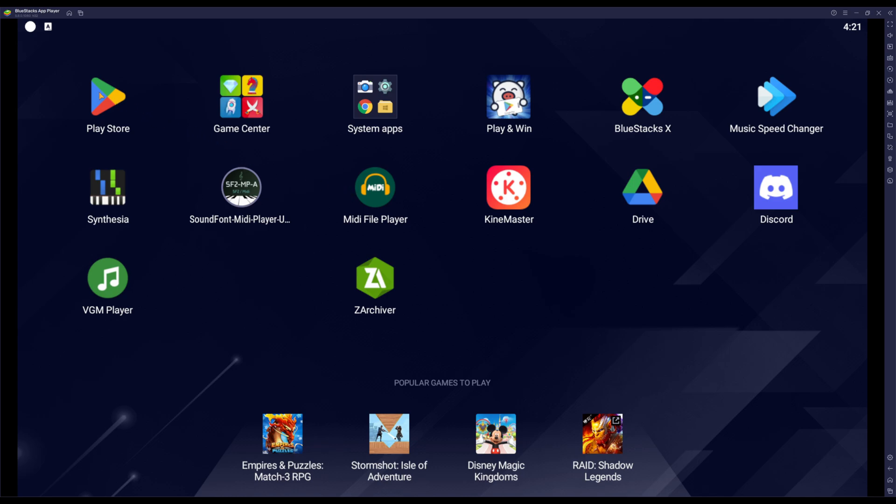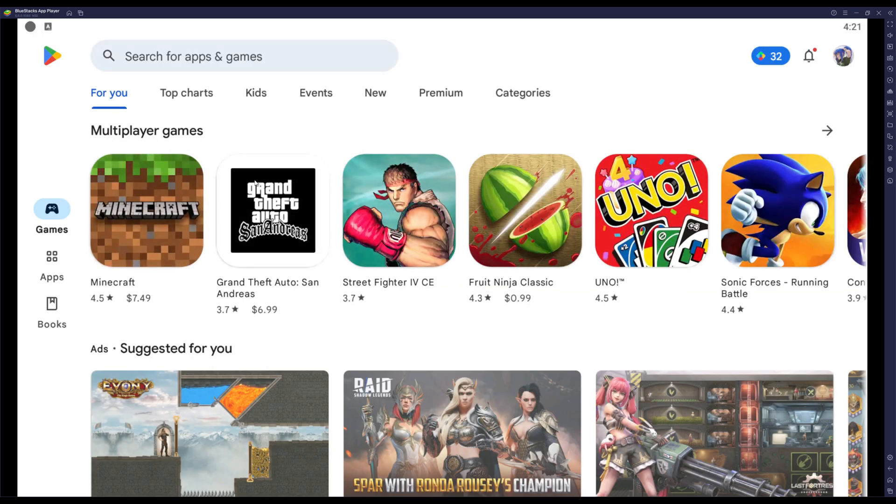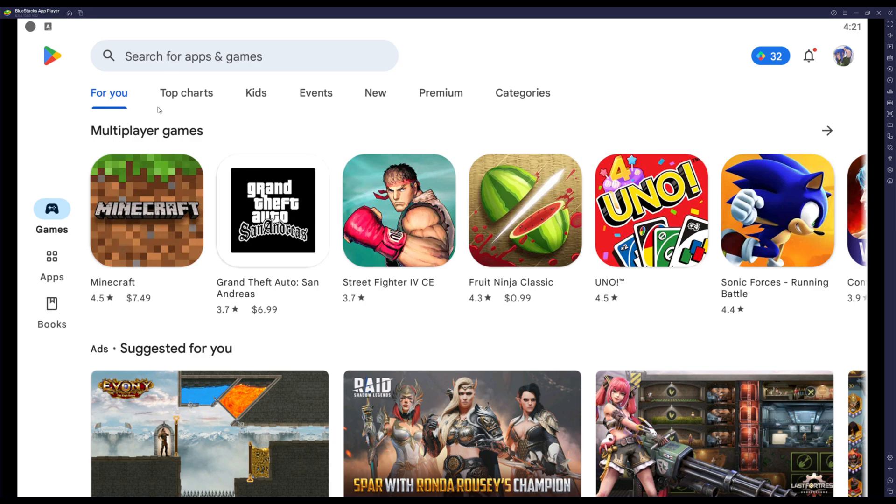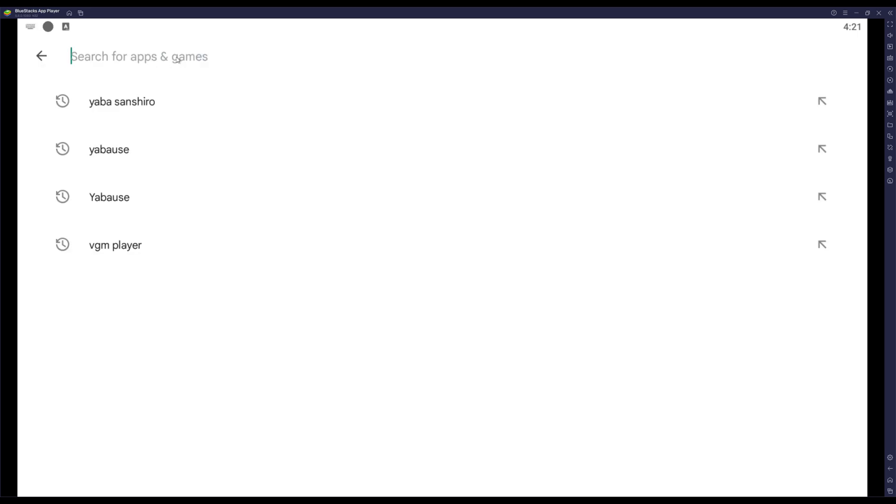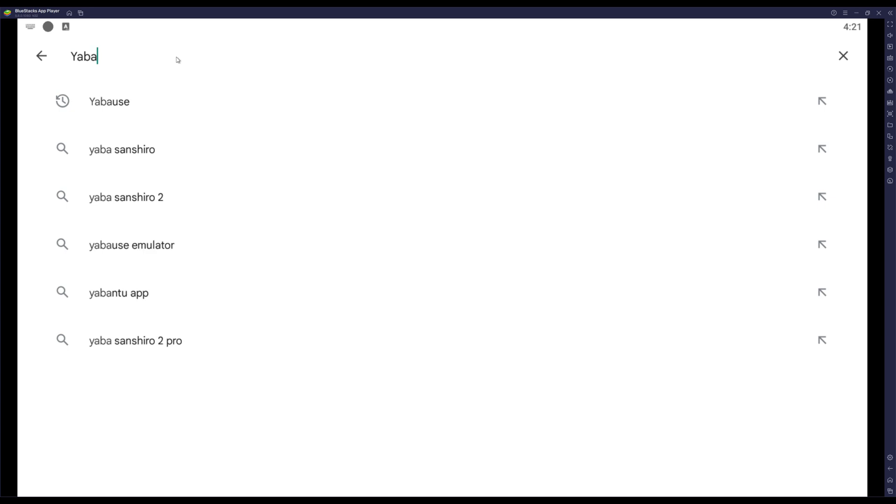Basically you guys want to look up Yaba Sanshiro. And here it is, should be the first thing that comes up - Yaba Sanshiro.